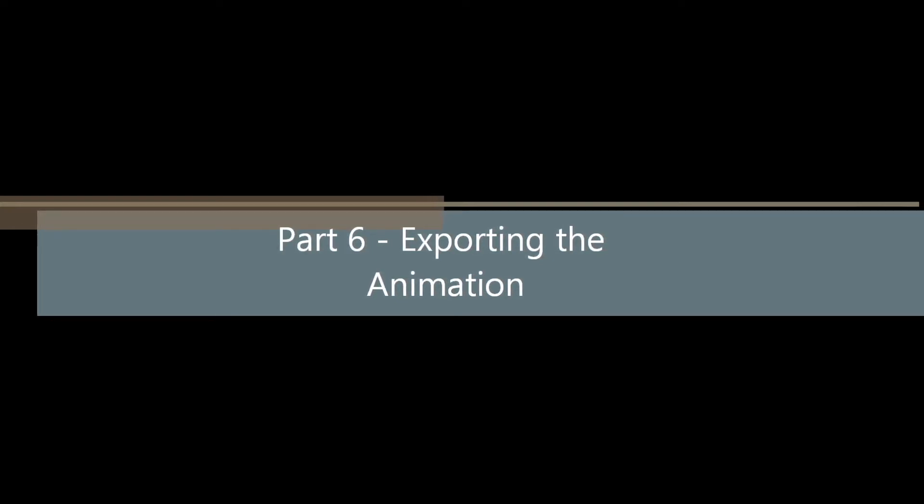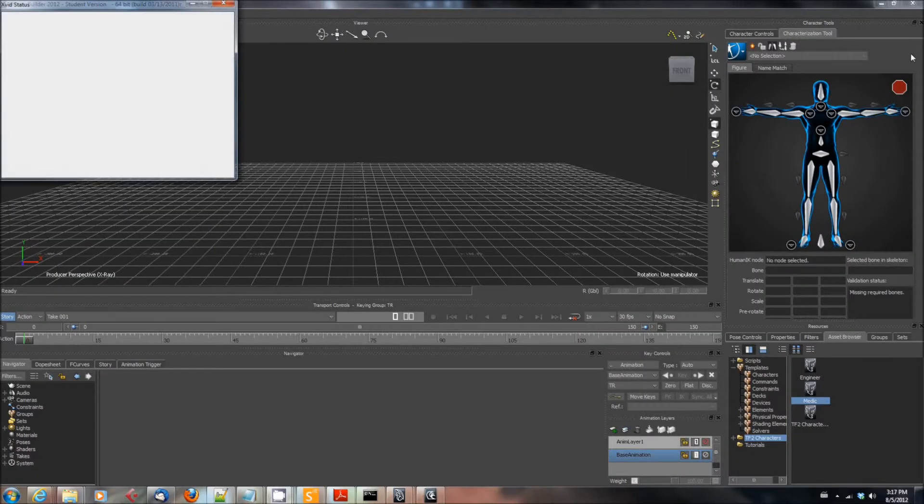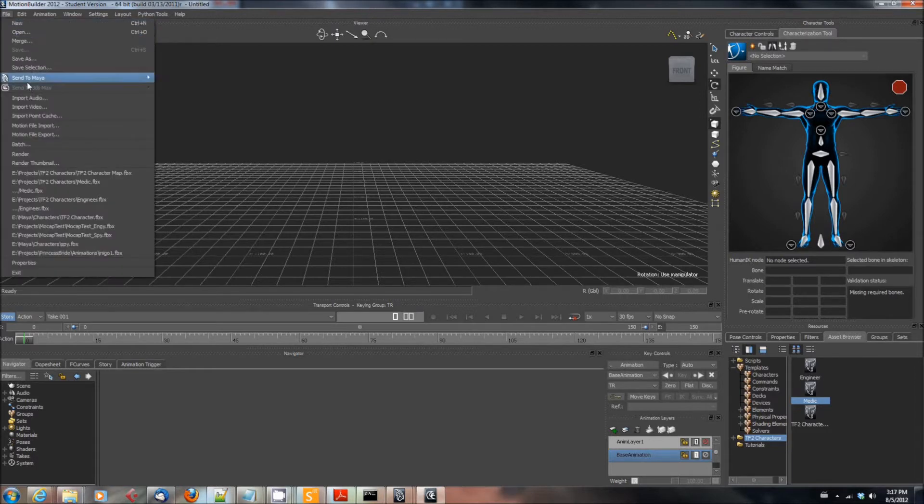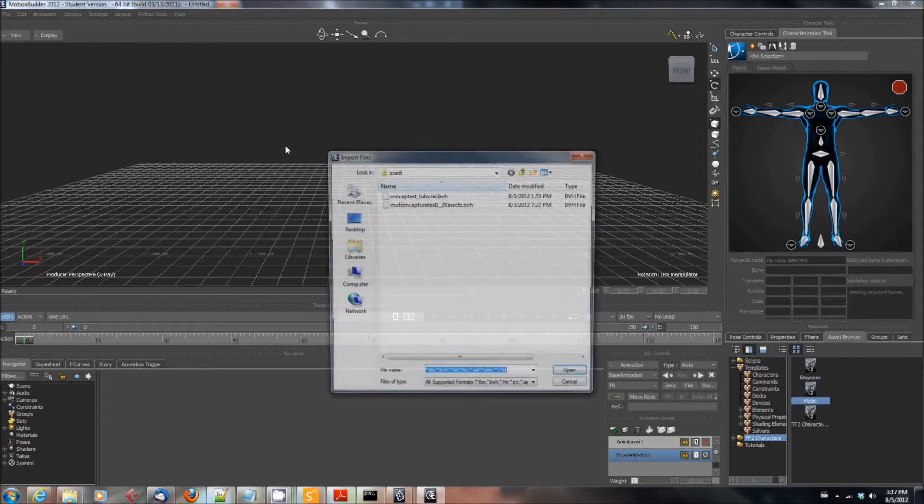Go ahead and start up Motion Builder. Once you've started up Motion Builder, click File, Motion File Import, and select the motion capture file we created in parts two and three. Once you've done that, you will see the skeleton appear.